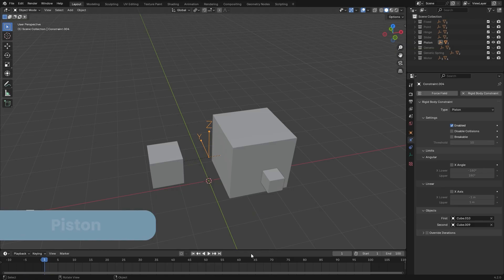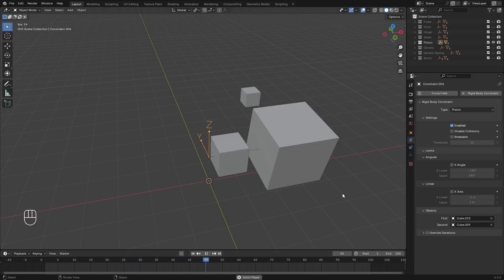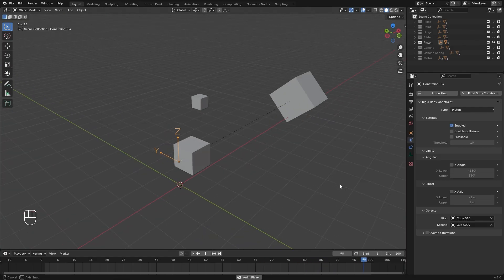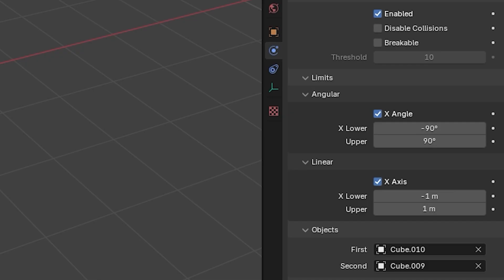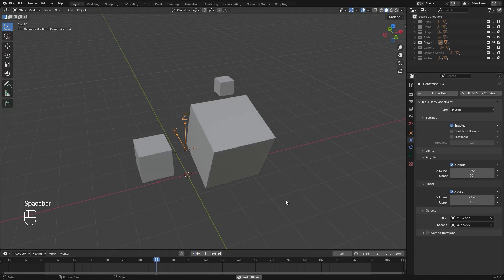The piston constraint basically combines the hinge and the slider into one. You can have movement along the X axis and it's going to rotate along that axis as well. You also have the Limits tab here, just like the hinge and slider.